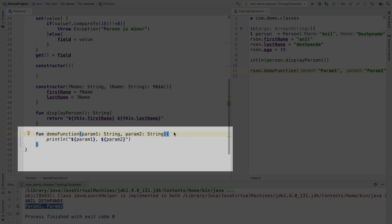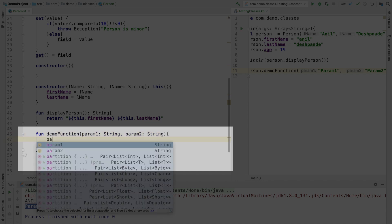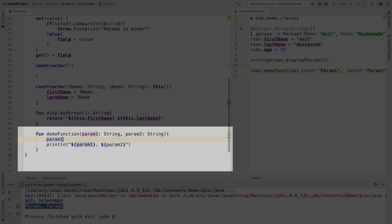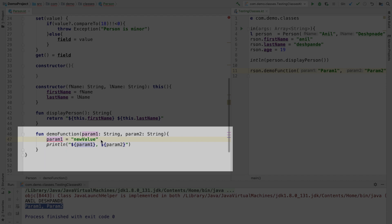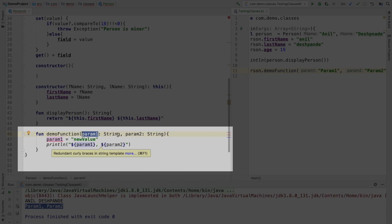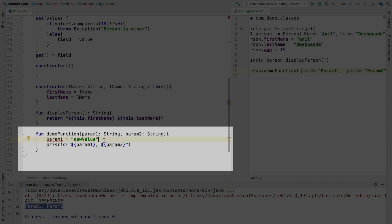What if I want to modify param1? Let me take param1 and try to reassign with some new value. You will see that it is giving me a compile time error. Val cannot be reassigned. So that basically means whatever the arguments that you are passing to the function, they are treated as val parameters. So something that cannot be reassigned.